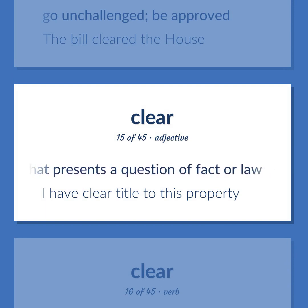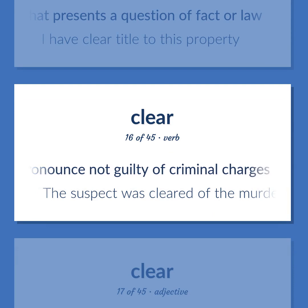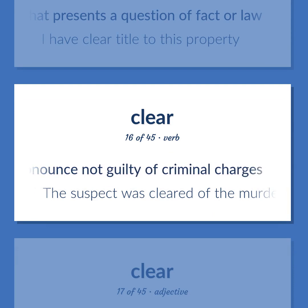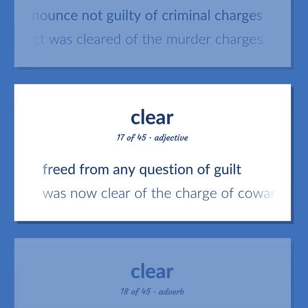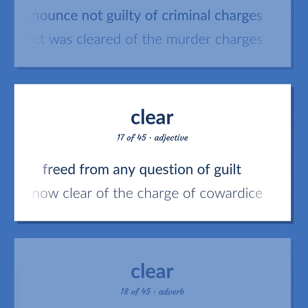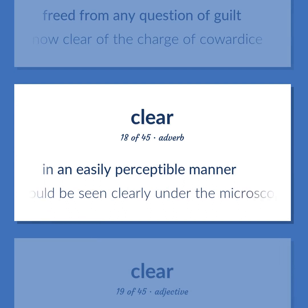I have clear title to this property. Pronounce not guilty of criminal charges. The suspect was cleared of the murder charges. Freed from any question of guilt. Was now clear of the charge of cowardice. In an easily perceptible manner. Could be seen clearly under the microscope.